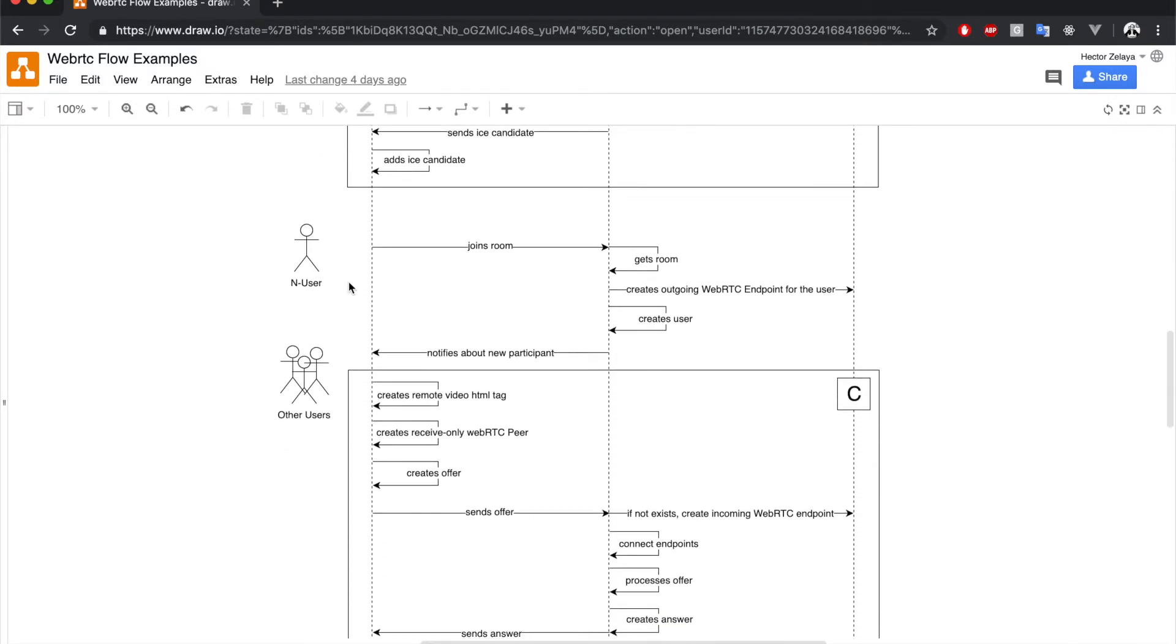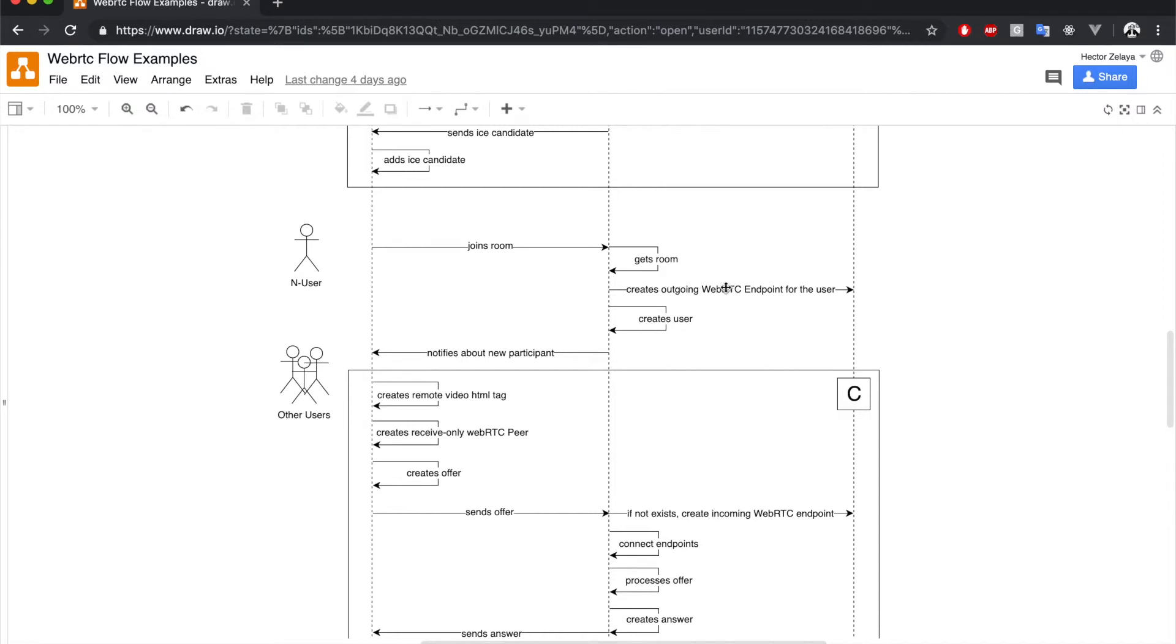When a second and third user arrive, we have a similar scenario but with some differences. Instead of creating a new room, the server simply gets the information of the already created one. That includes the media pipeline, which is used to create another outgoing WebRTC endpoint, this time for the new user.